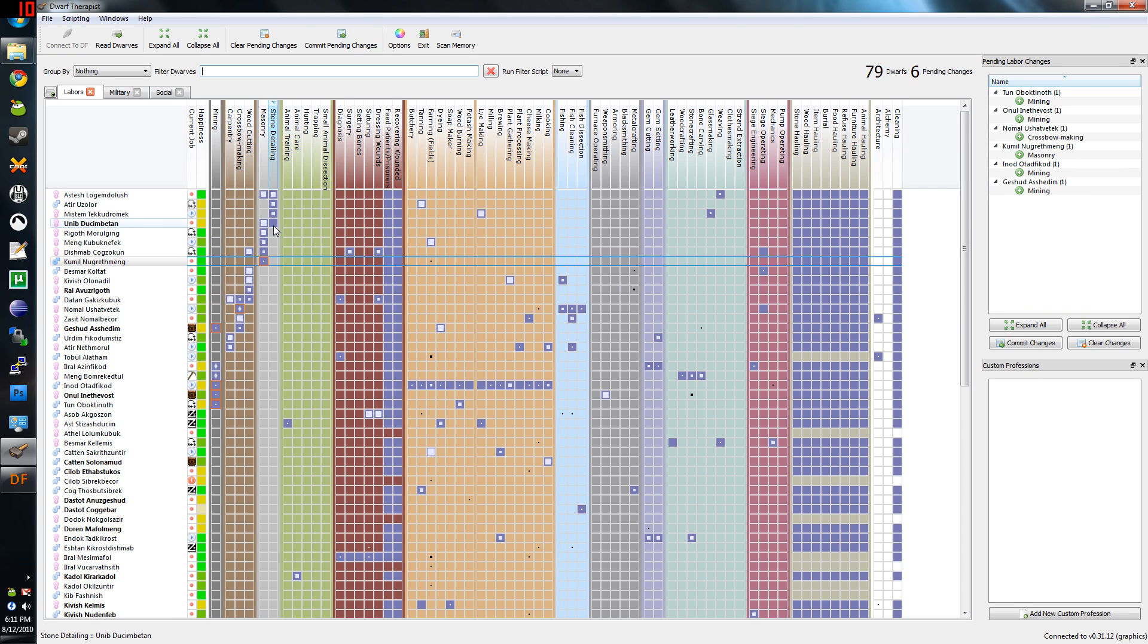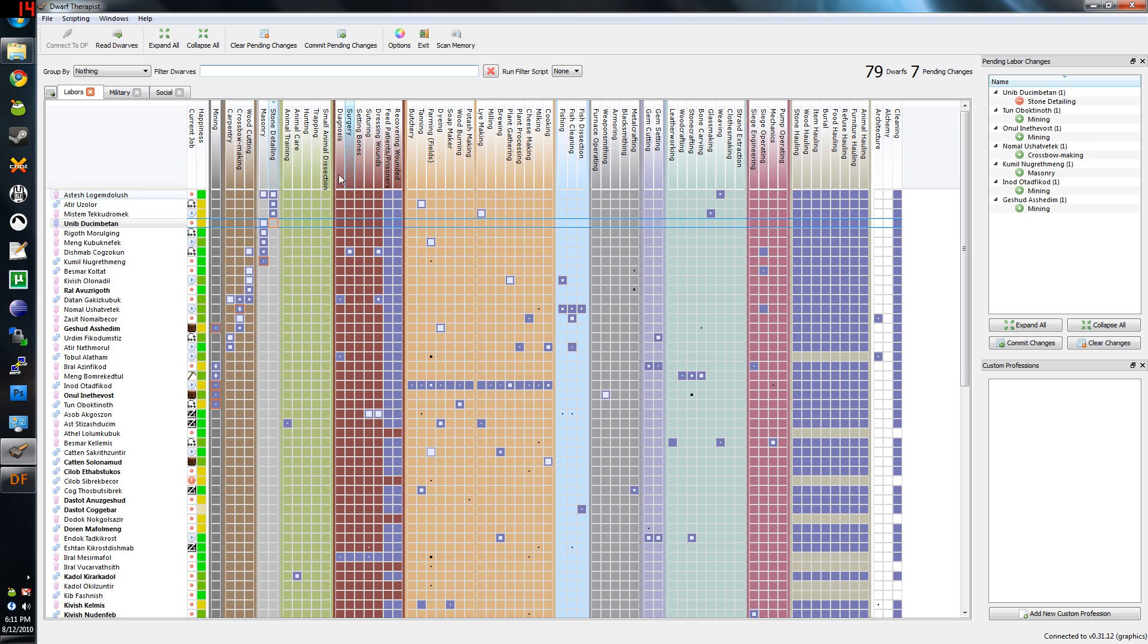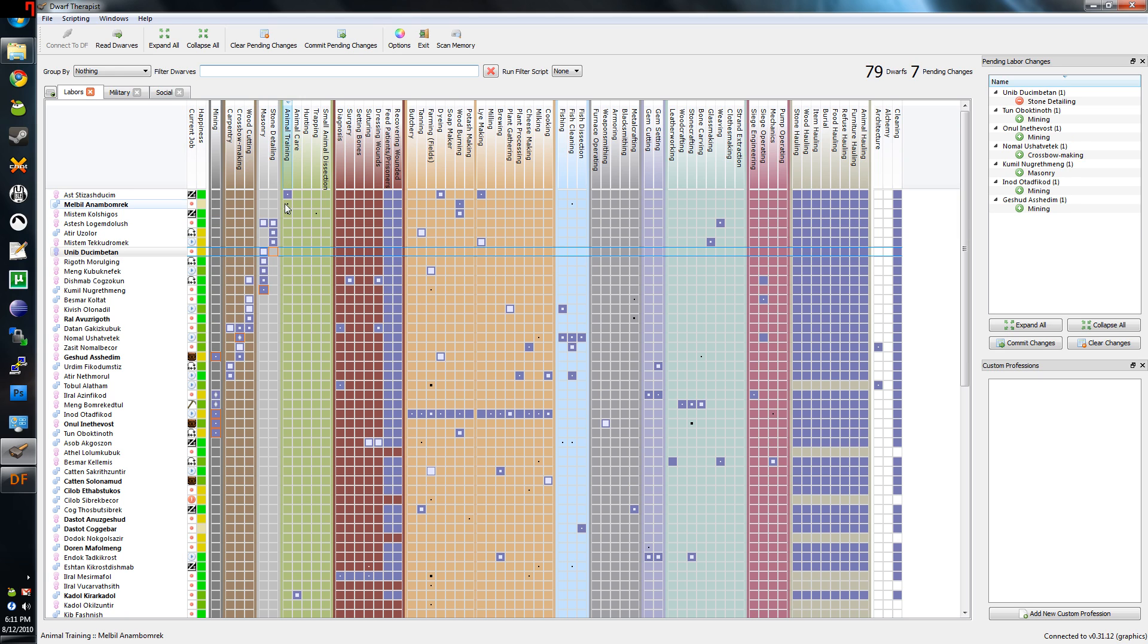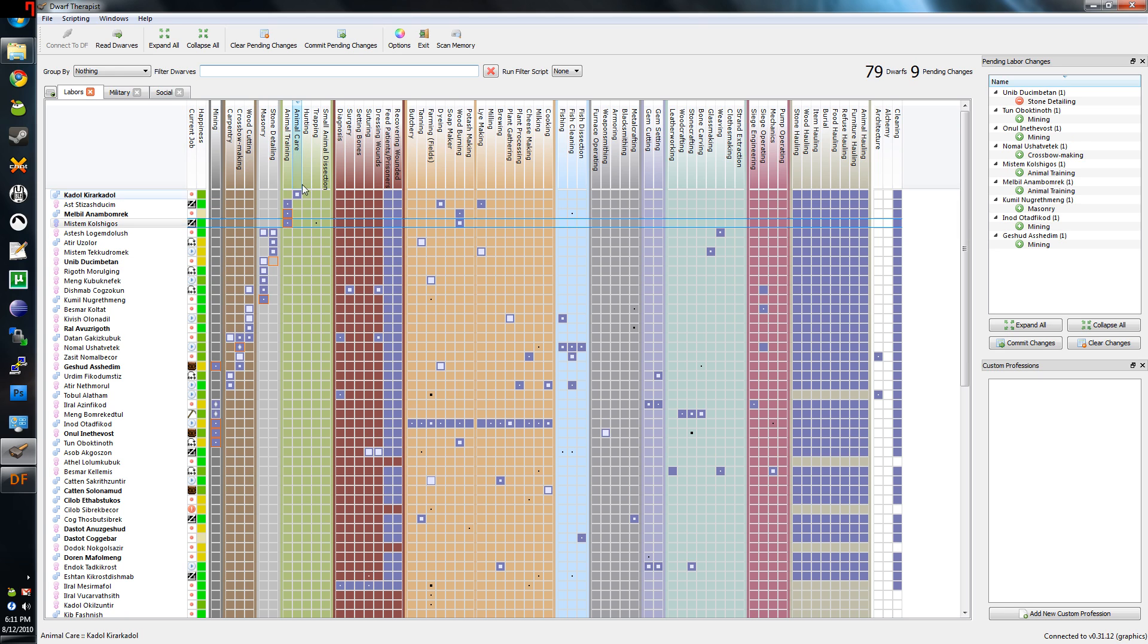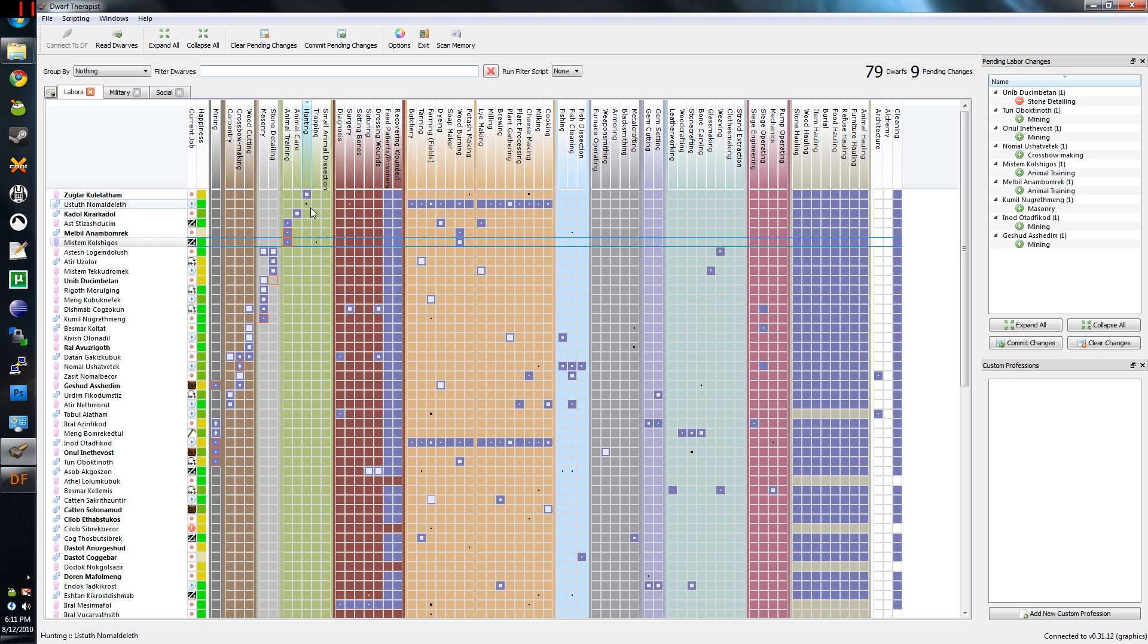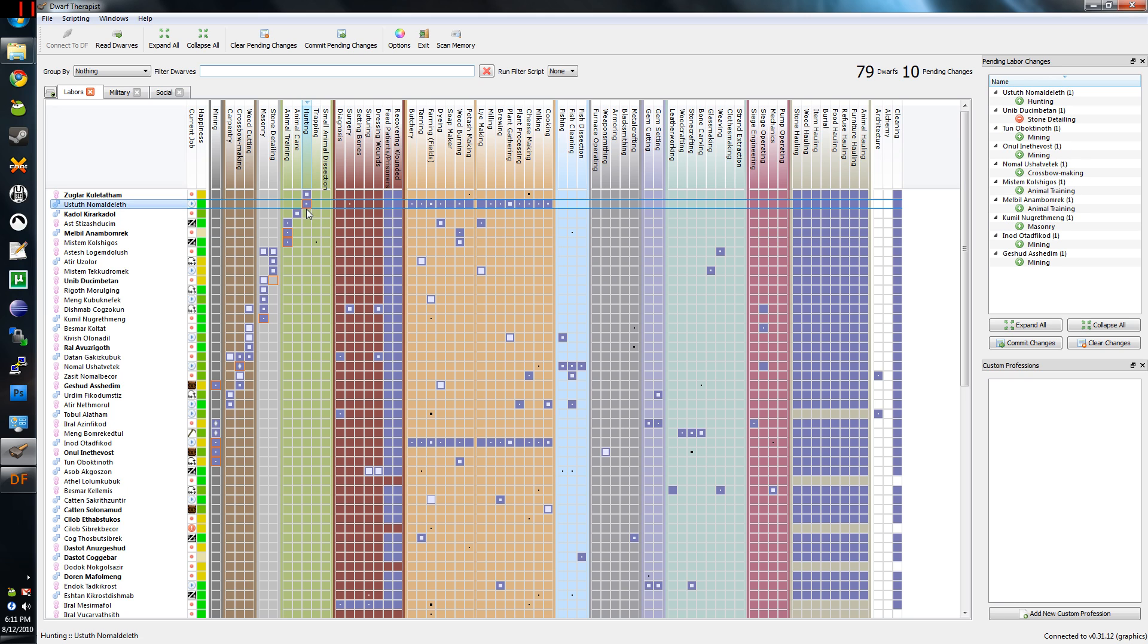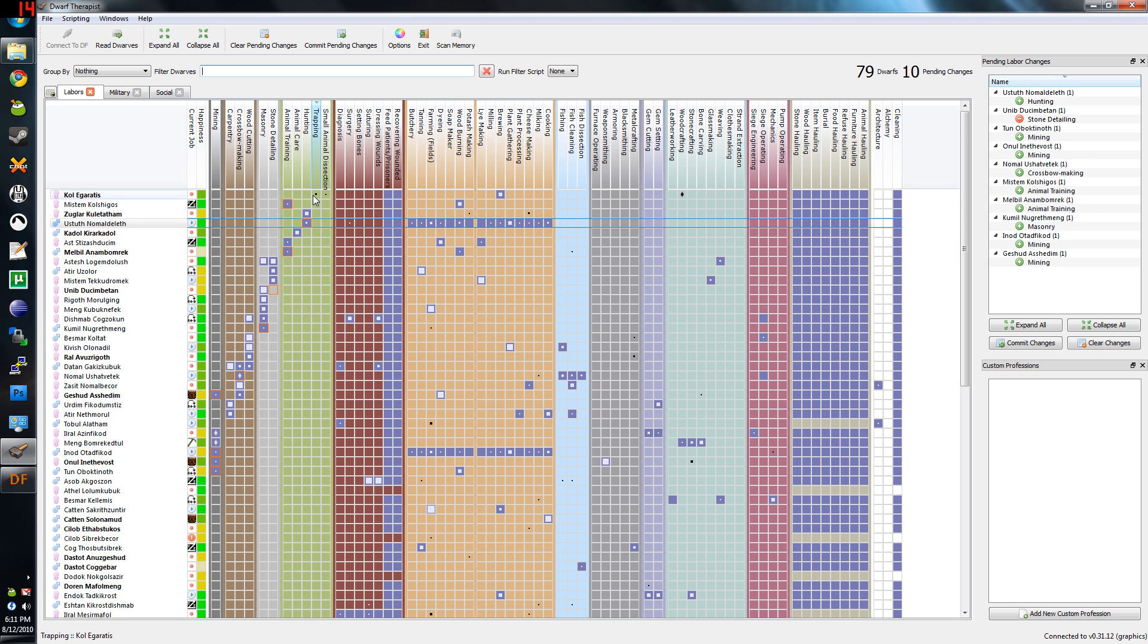I don't want this guy to do stone detailing because he has zero experience, so turn it off. I typically just check everything. Every Dwarf that has even a novice rating, I enable them.